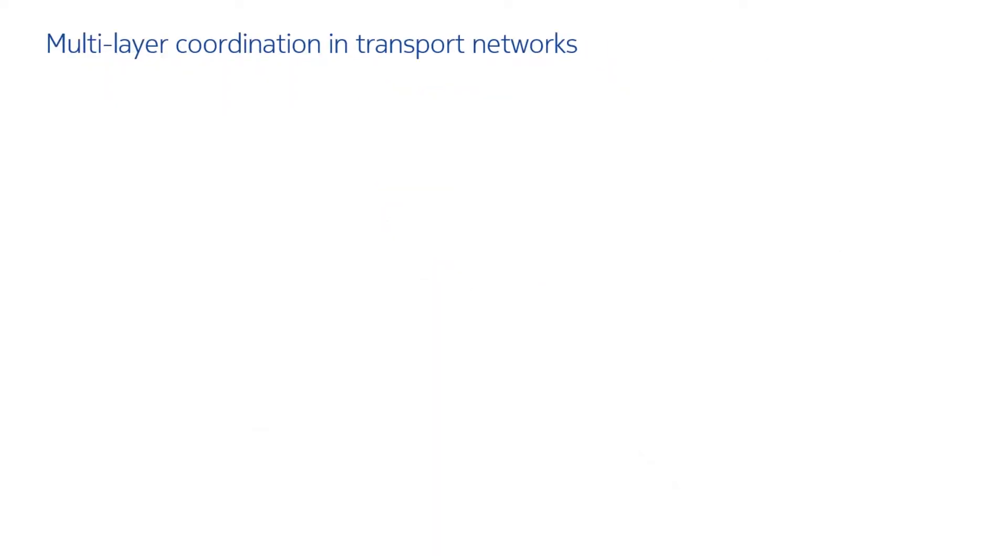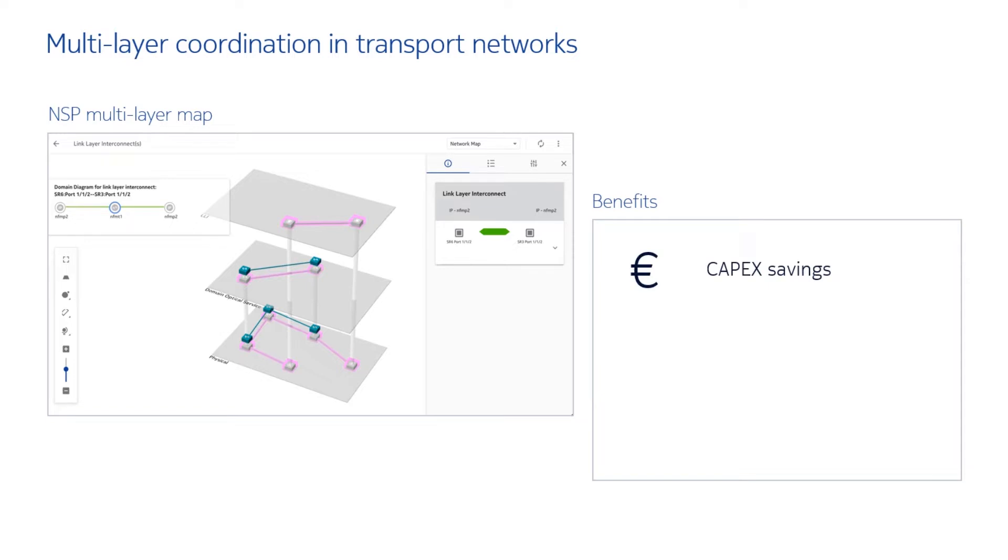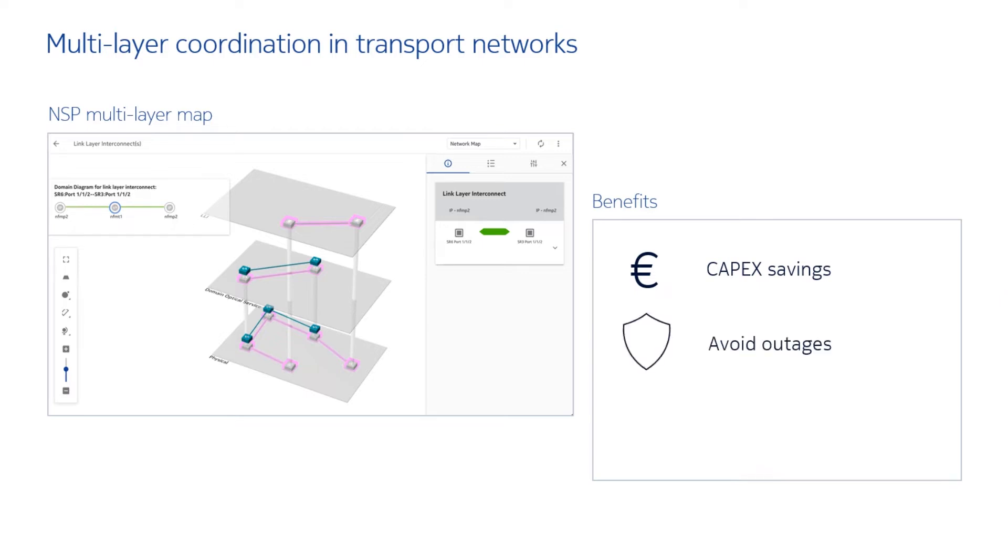For you as a network provider, what are the benefits if you are using that multi-layer coordination? Benefits depend on the use cases you have. You can have capex savings and these savings you get by use cases for optimizing the protection architecture. We have use cases such as 1 to n floating router port protection, which is one of the major ones for the capex savings.